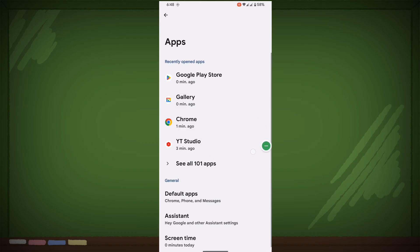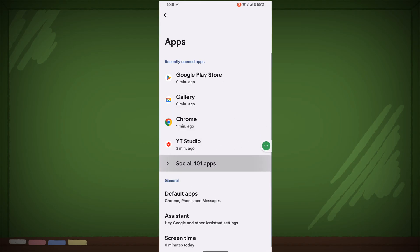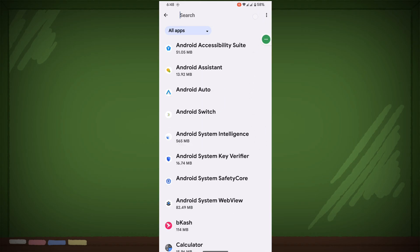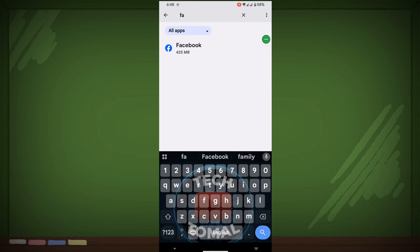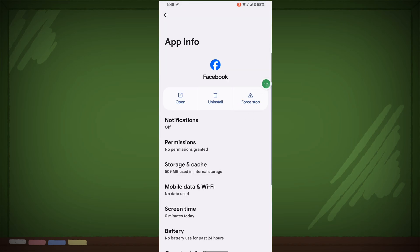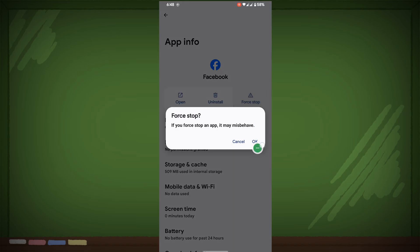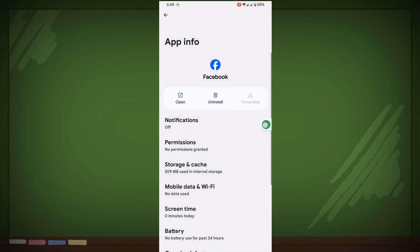Then go to see all apps, now search for Facebook. Tap on Facebook, click on force stop, click on OK.